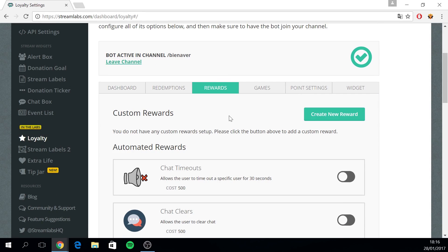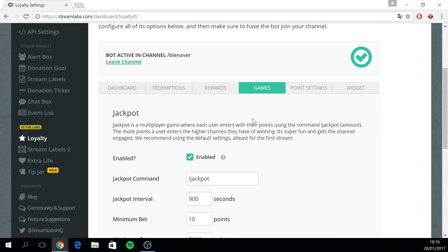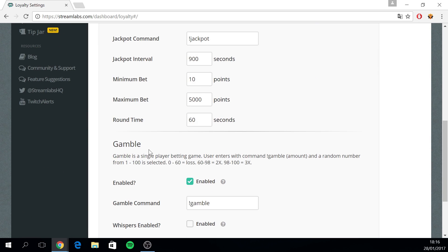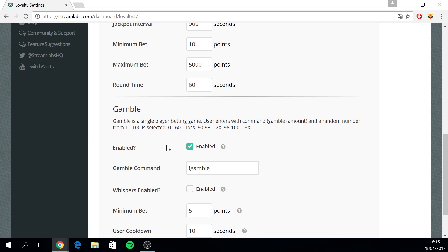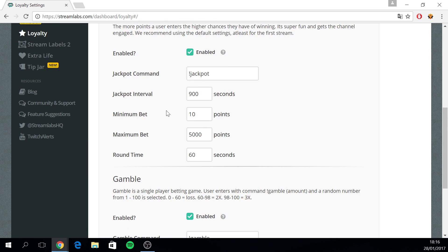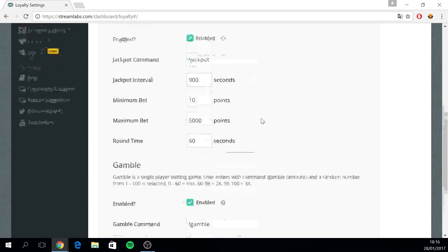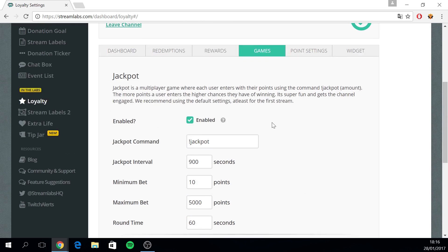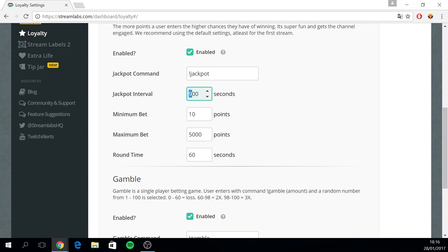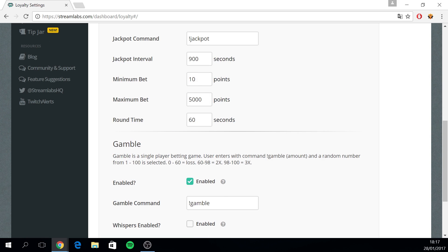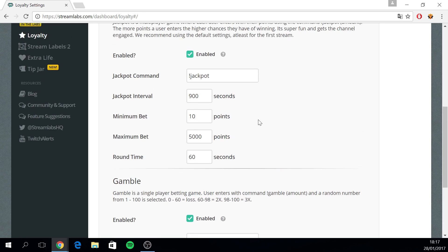Now if you want to configure some games for your Twitch channel, you can do this under the games tab. You can find the jackpot game, you can enable it here. You have the gamble game, you can enable it here. Basically a jackpot is a recurring gamble system. You can configure it here. I've set it to 900 seconds, that's like 15 minutes. And then a user can gamble their minimum bet of 10 points and a maximum bet of 5,000 points. And then the gamble game, just a gamble game where a user can enter a minimum bet of 5 points. You can do this with this command or the jackpot command, and you can configure them yourself.